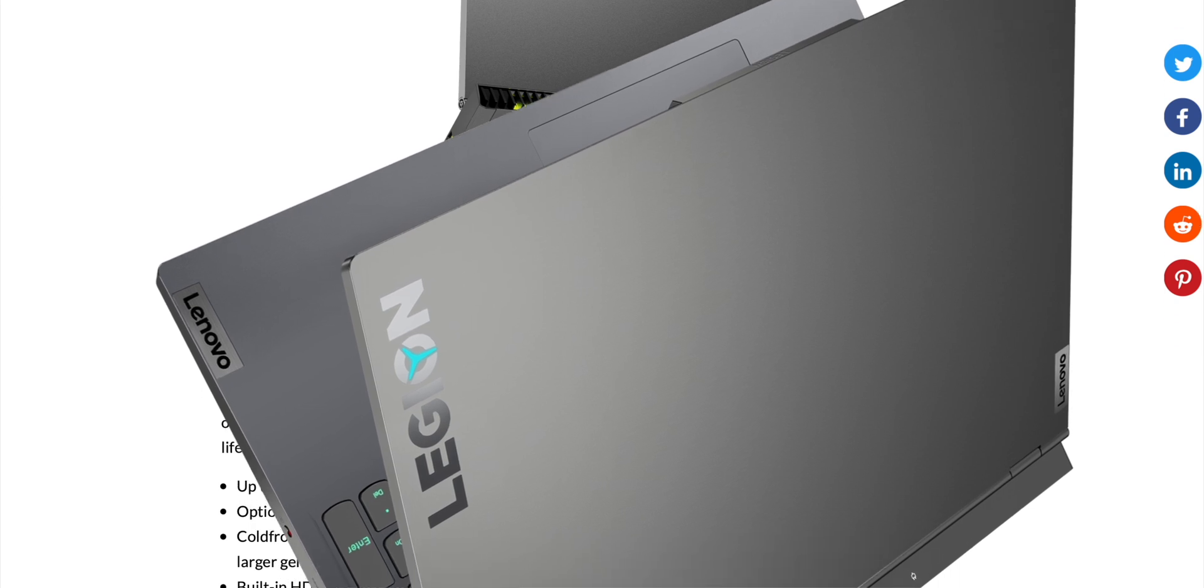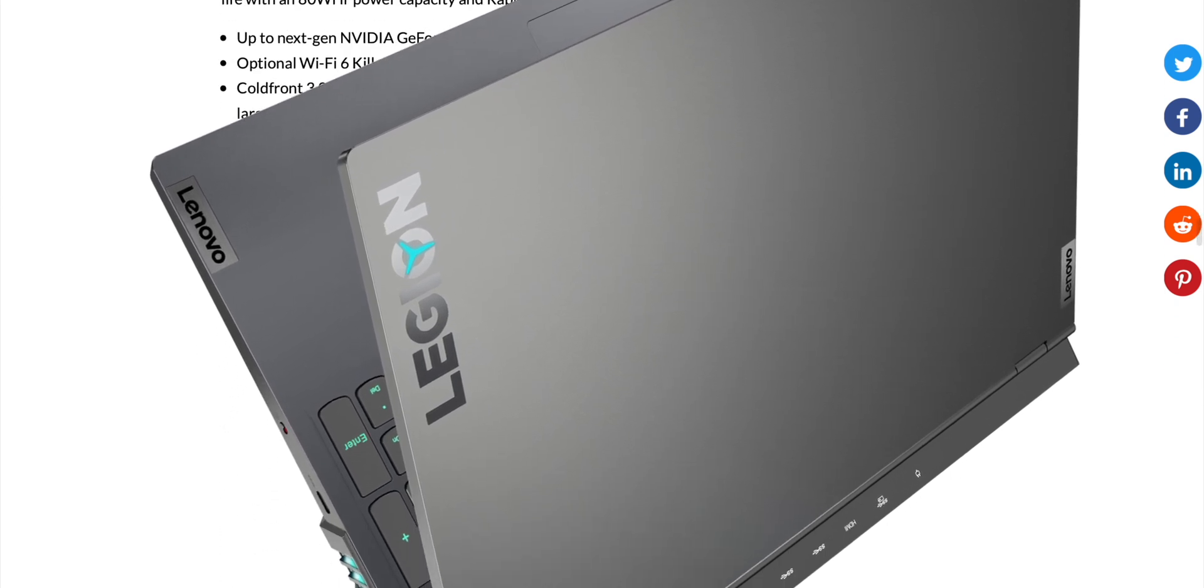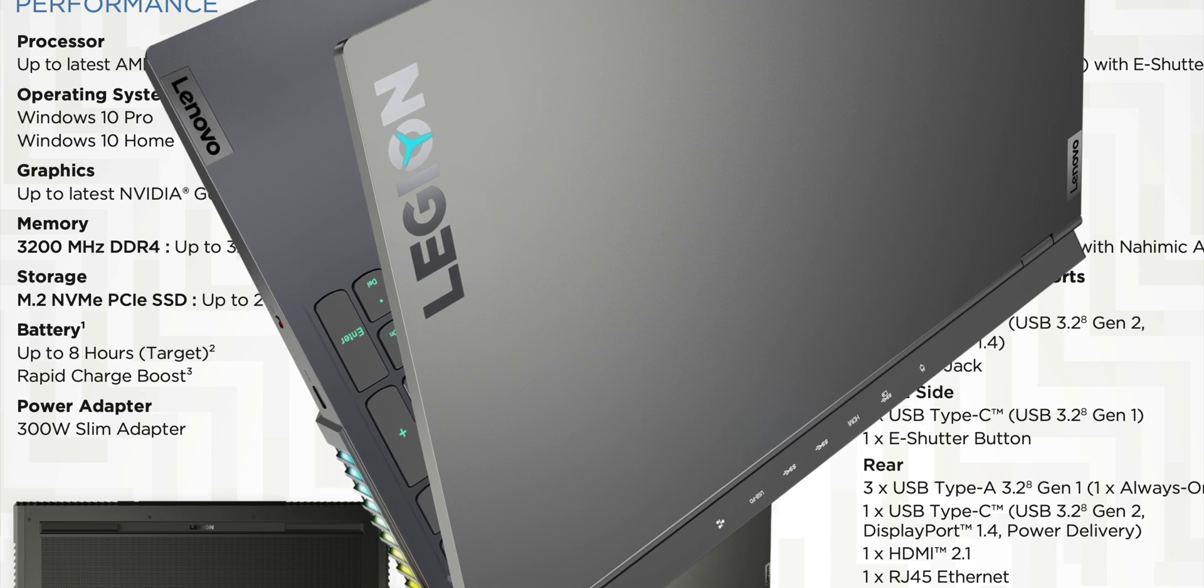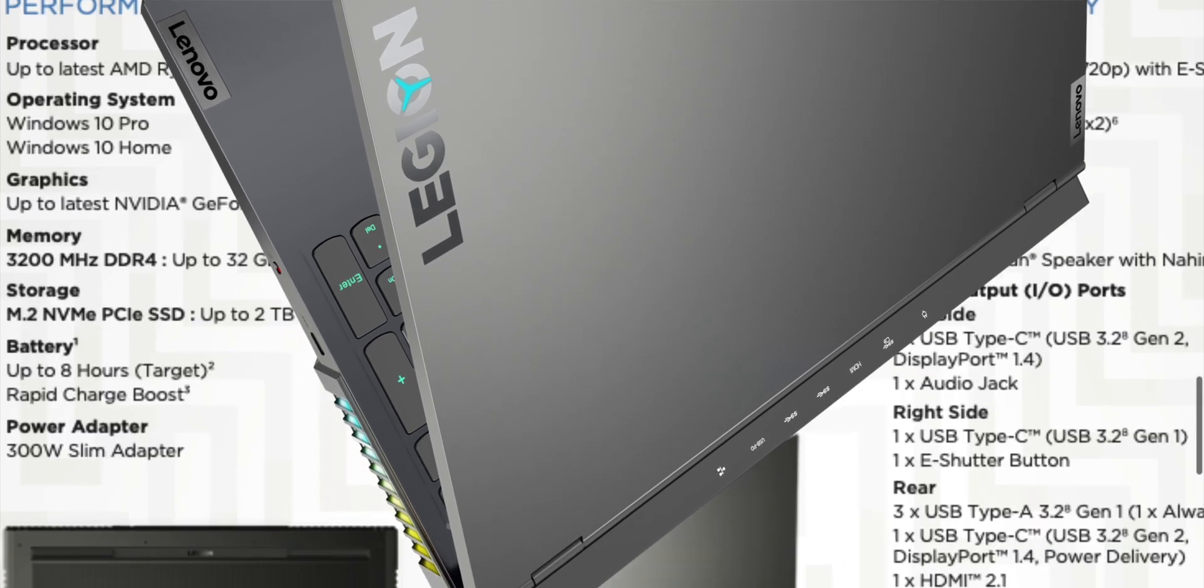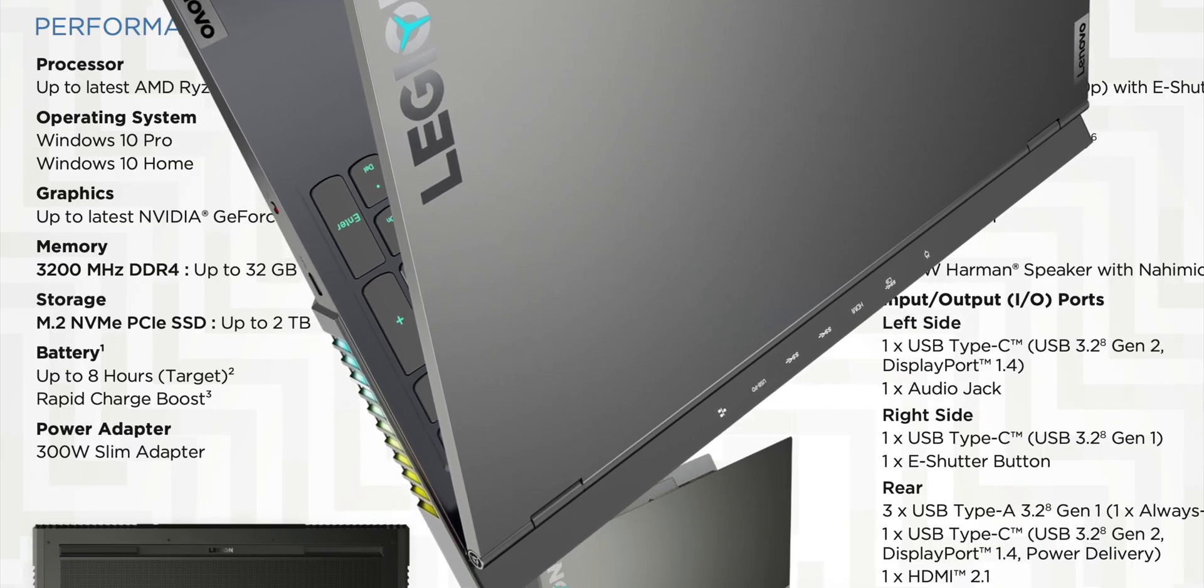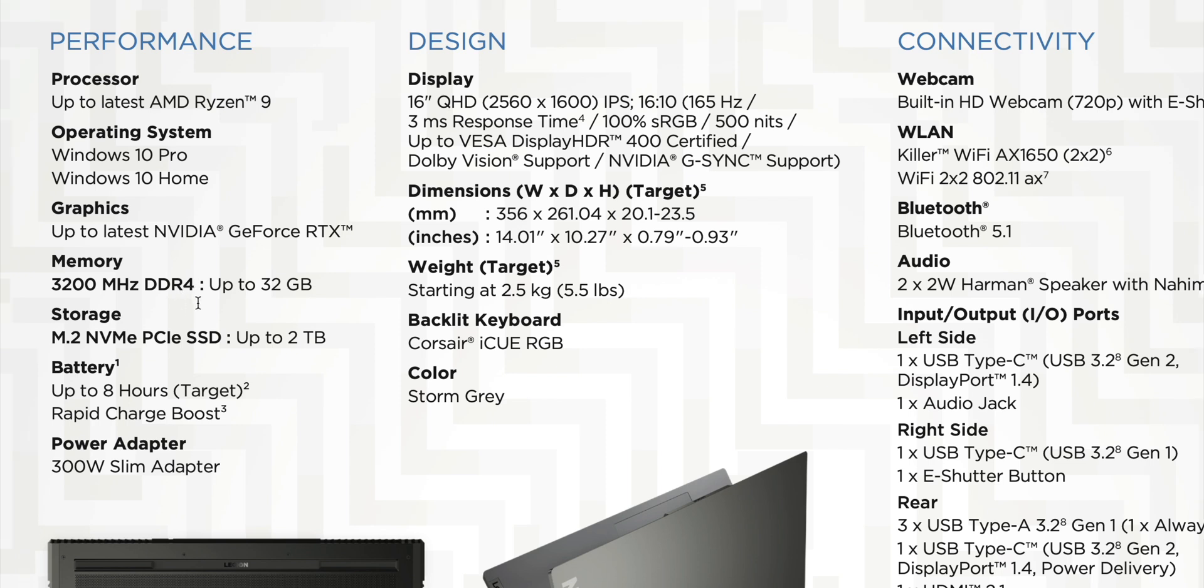It uses Corsair IQ RGB so it's going to look cool. Wi-Fi 6, Vapor Chamber, etc. But let's get into the specs of it. So 5.5 pounds, 2.5 kilos, that's fine. It's a 16 inch now so that's cool. Up to 32 gigs RAM, 3200 MHz RAM, 32? It's not that much. Why is it only 32?